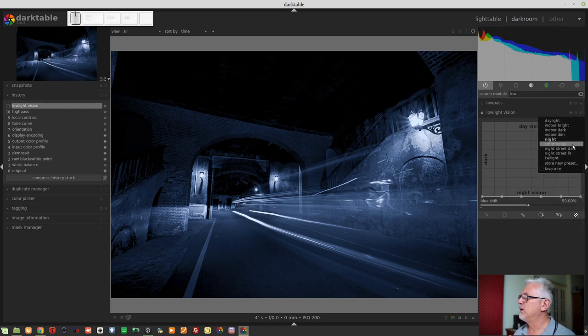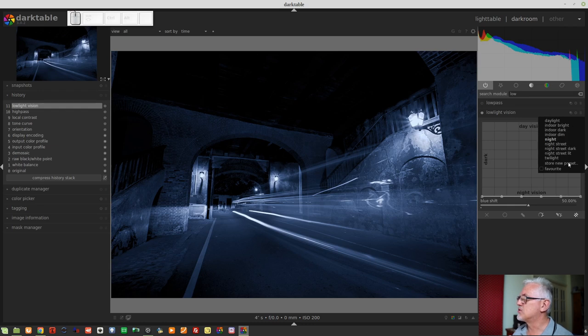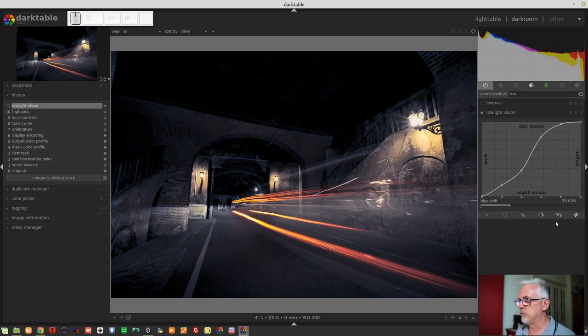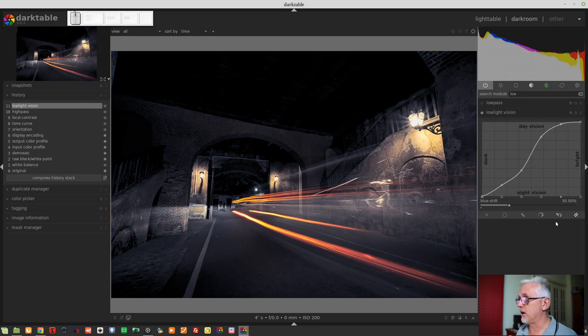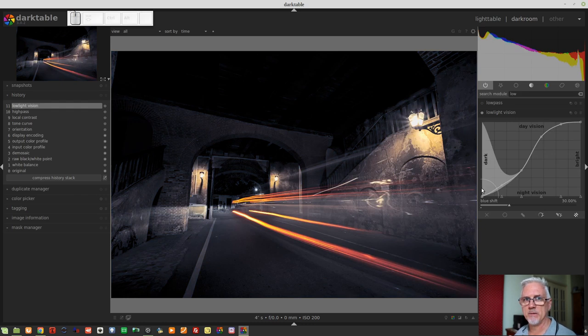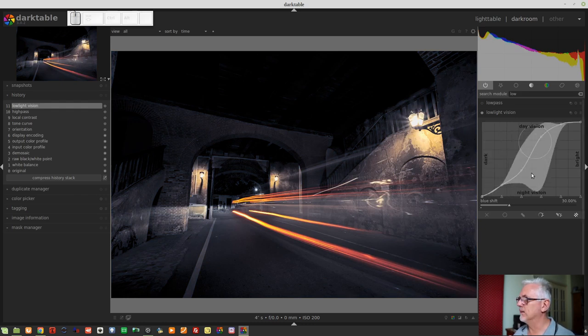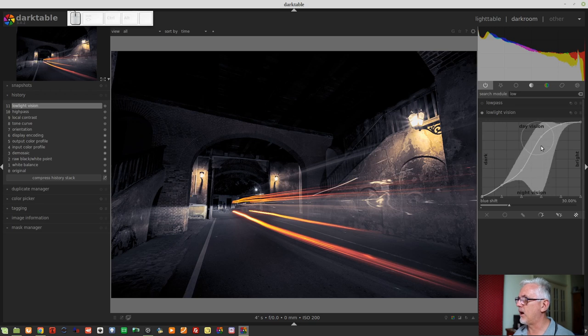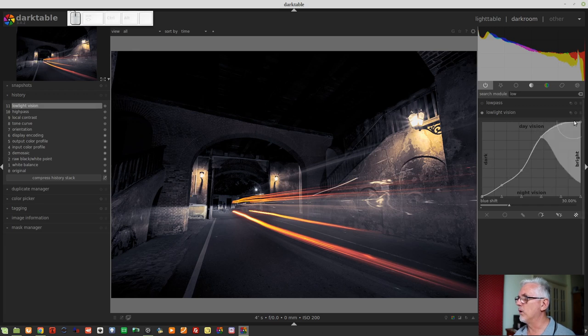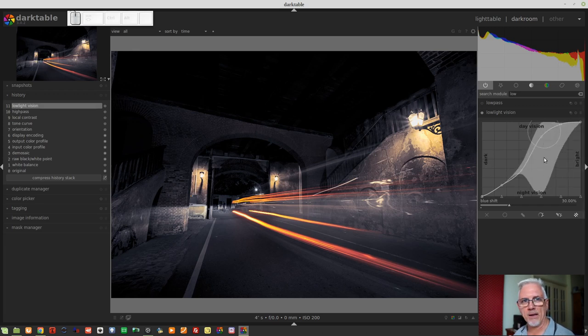But I really like the night street presets, and there are three of those. If we go night street and look at that graph, we can pretty much work out for ourselves what's going on here. Our very darkest pixels are being completely desaturated, and as we get a little bit lighter and lighter into the brighter pixels within the image, we are getting more and more of our saturation back.